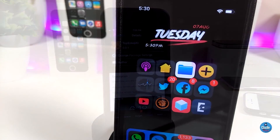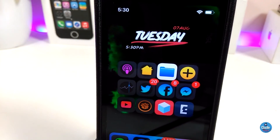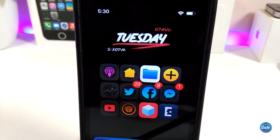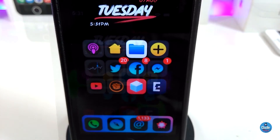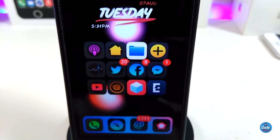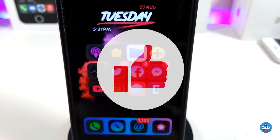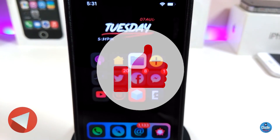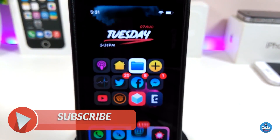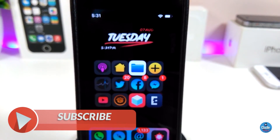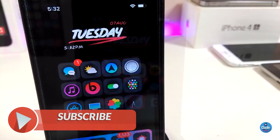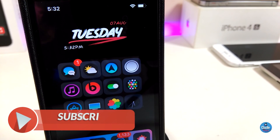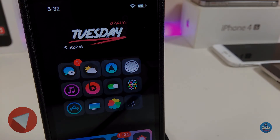Anyway guys, this is most of the tweaks I wanted to share with you in today's video. I hope you guys enjoyed today's video. Don't forget to give the video a huge thumbs up, make sure to subscribe, and hit that notification bell so you'll always be notified whenever I release a new video. Catch you with the next one. Peace.